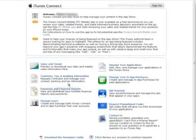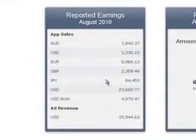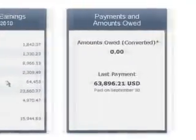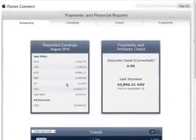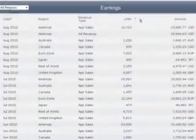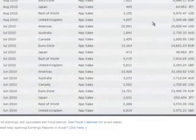Let's check the latest report. Last payment: $63,000 — not bad, huh? And here are the earnings by countries. Impressive numbers.